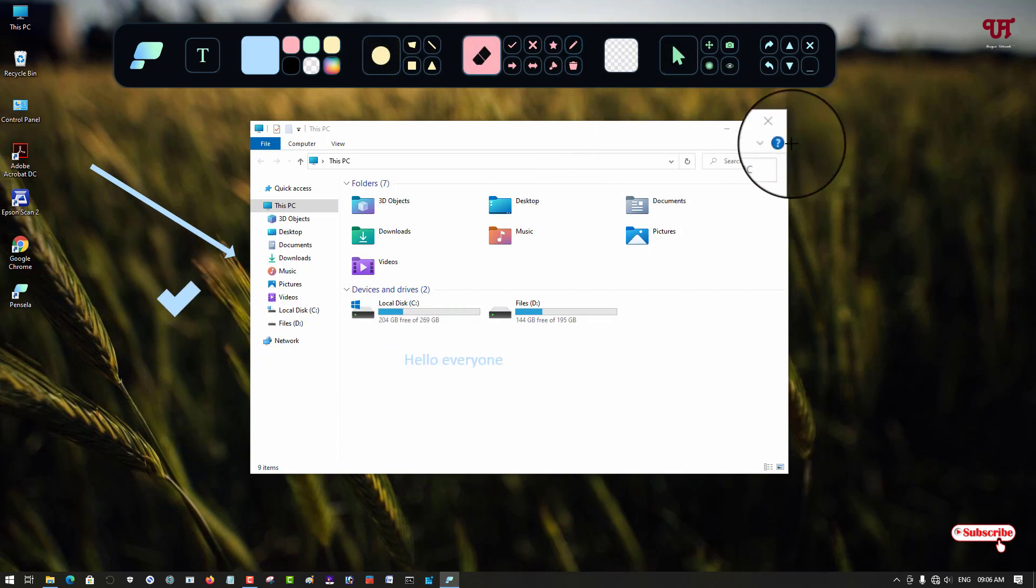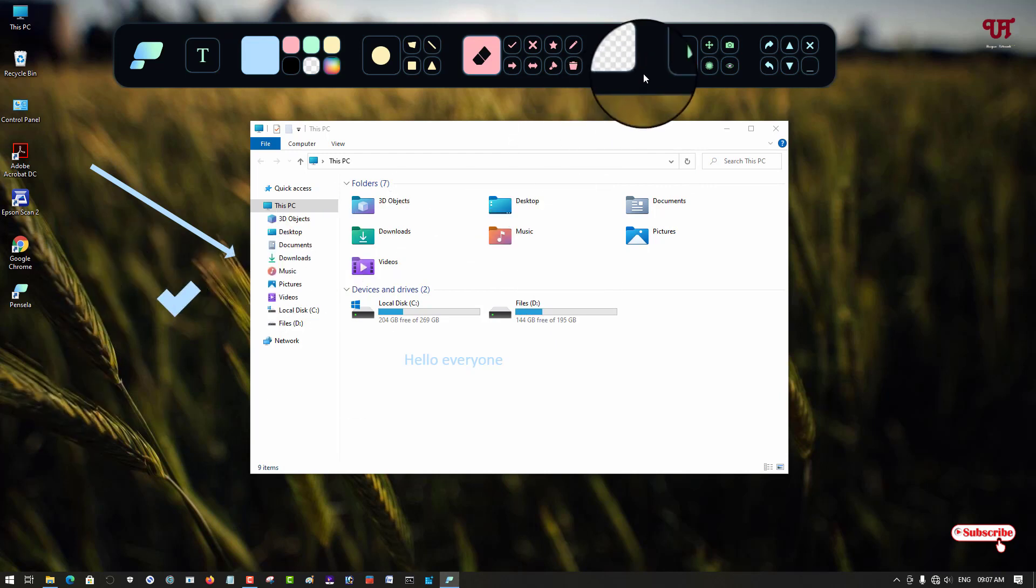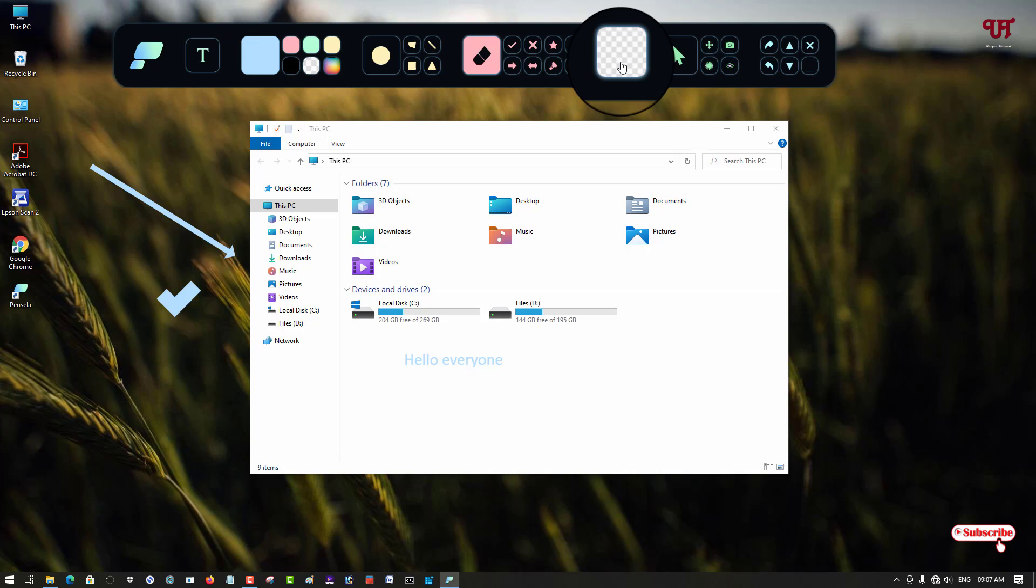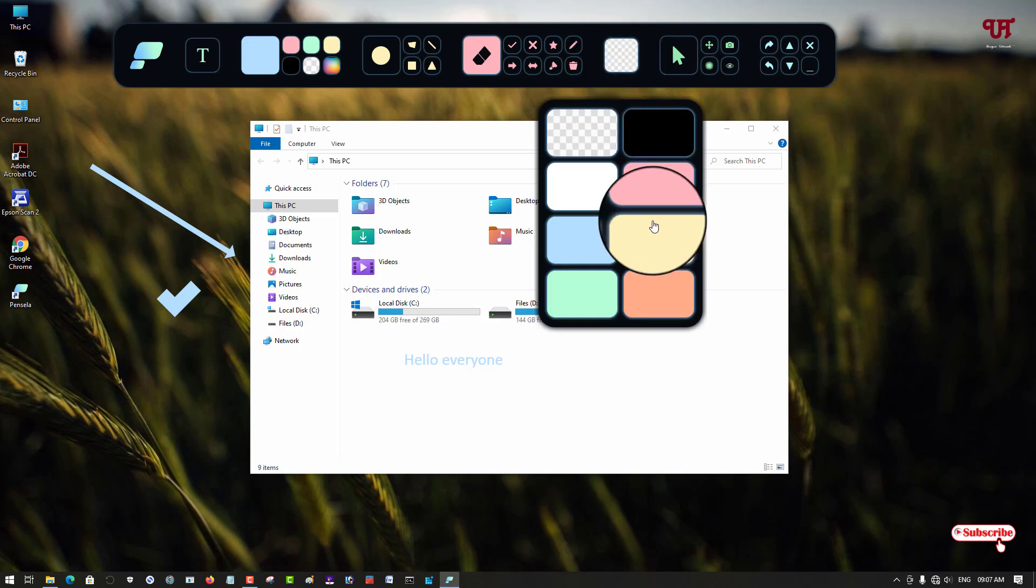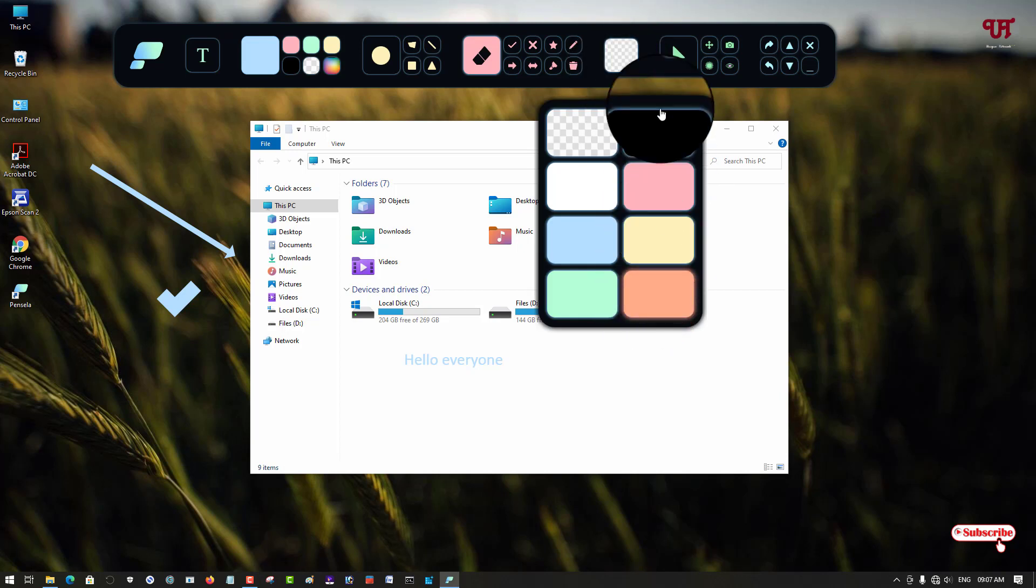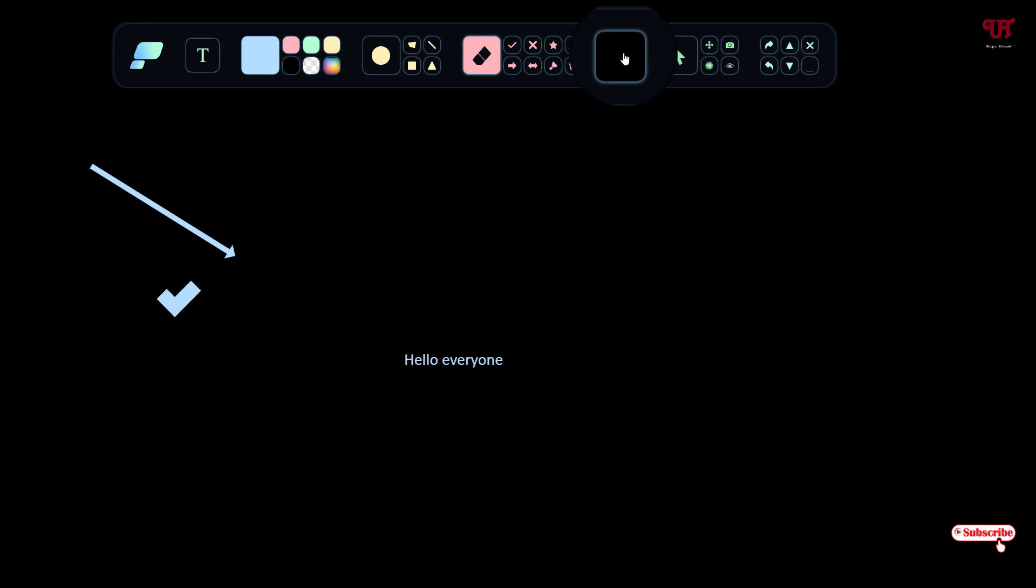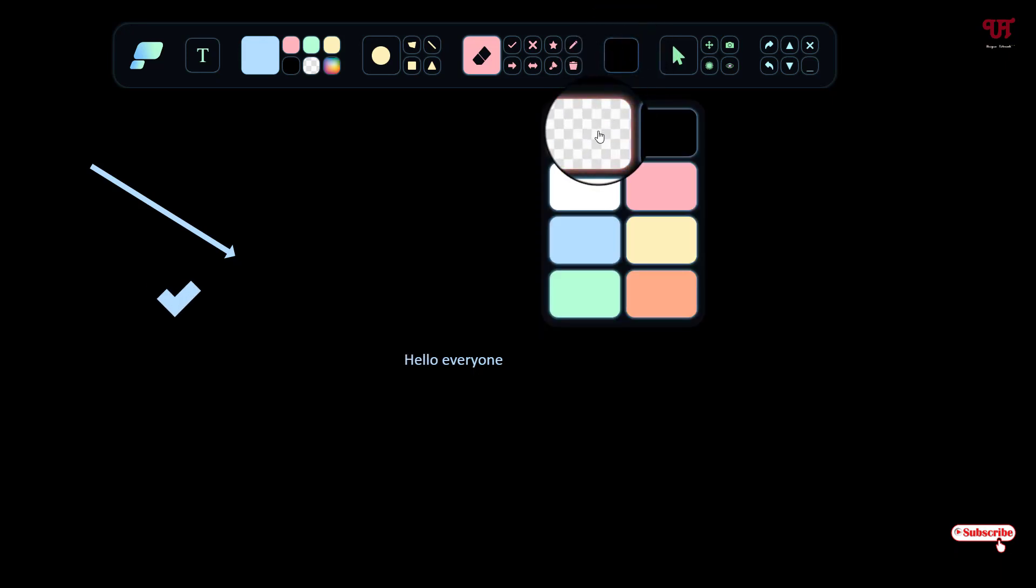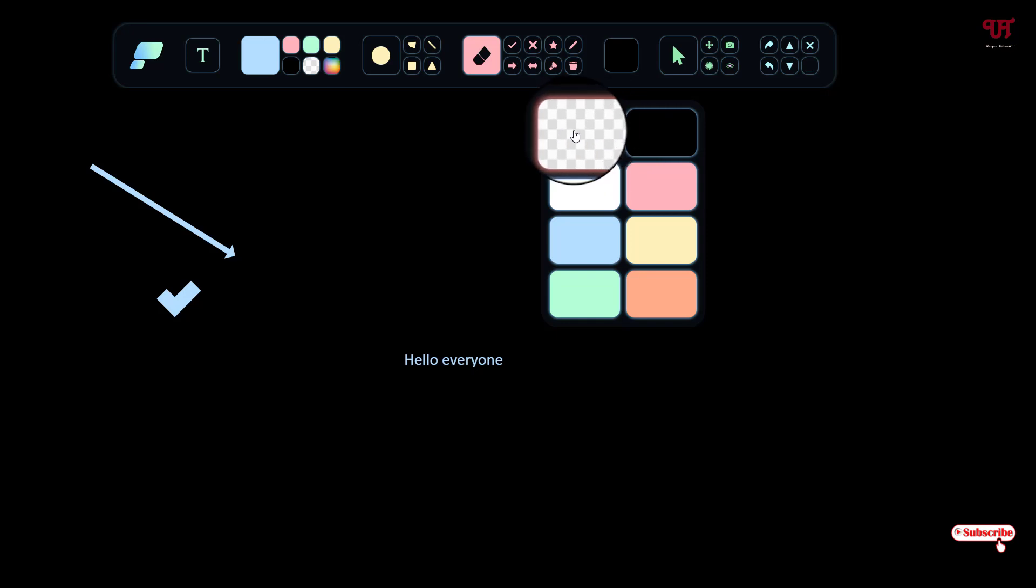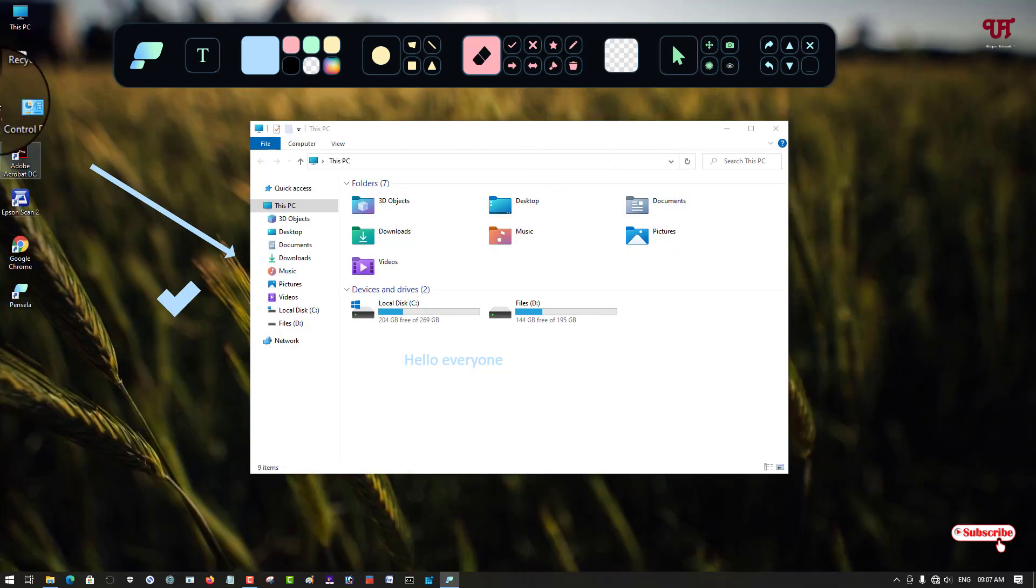If you want a background other than the desktop, you can see it's right now transparent. Just click on it and you'll see tons of pictures so you can use a background. If you just directly want to annotate your desktop screen then you can choose this transparent option.